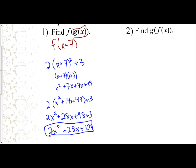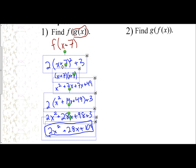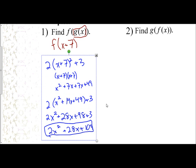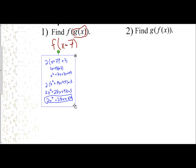So if I'm taking f of g of x, like in this example, that means you take your g function and plug it in for the variable in f.